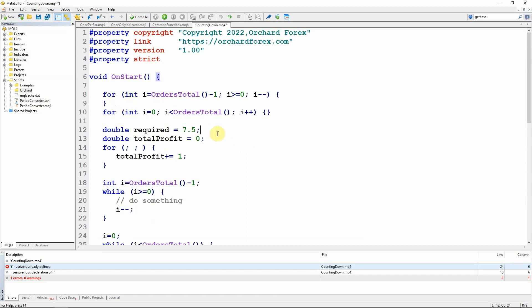Now, it is absolutely true, as I often say, that if I'm running through the orders and I'm deleting an order, then the list of orders will compress. And I could miss one if I'm counting upwards.